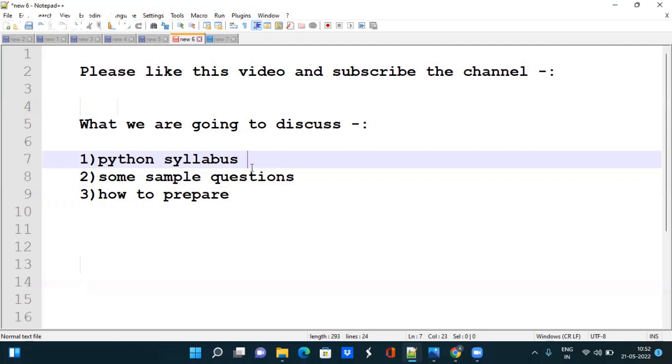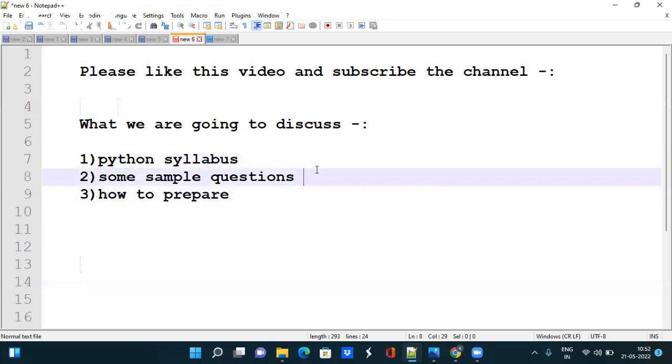Also they are not going to ask any kind of aptitude, mathematical reasoning or logical thinking questions. We will also discuss some sample questions like MCQs which can give you an idea of which kind of questions they may ask.